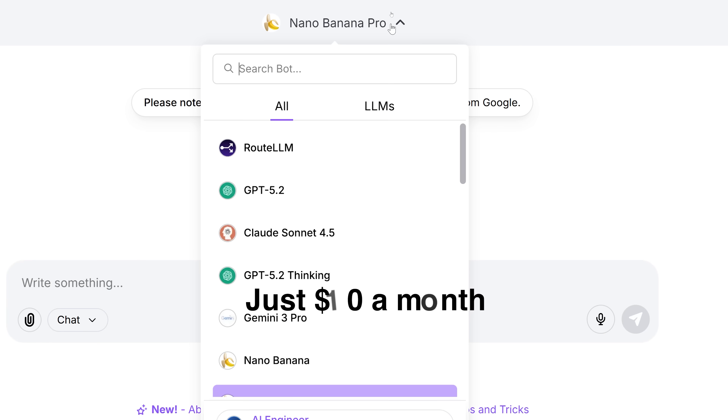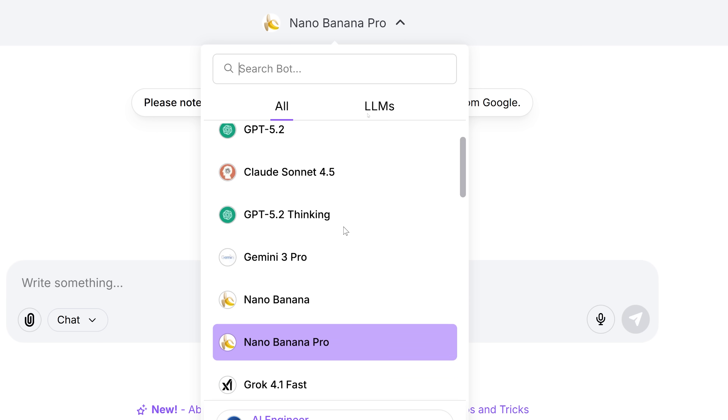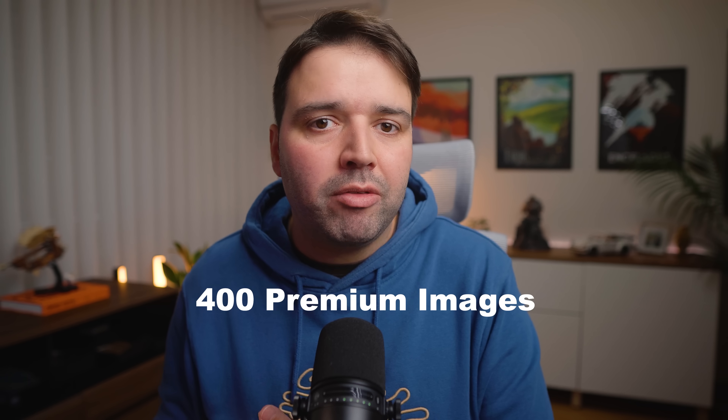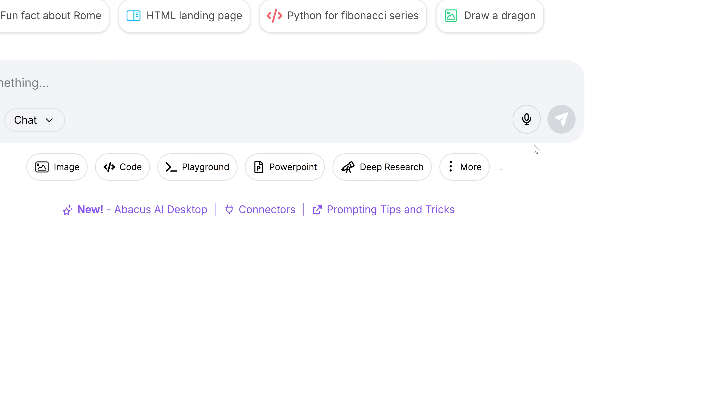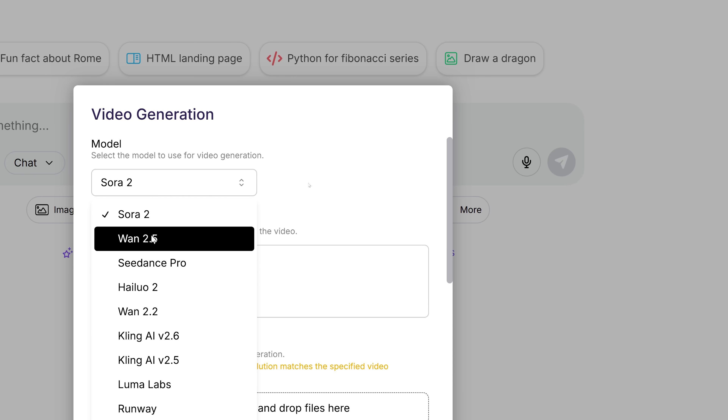So there you have it — seven techniques I'm actually using in my architecture workflow, all through Shot LLM by Abacus AI. For just $10 a month you get thousands of chat messages with multiple AI models, about 400 premium images per month, around 50 five-second videos per month — way cheaper than paying for ChatGPT, Claude, Kling, and Gemini separately. Link in the description.